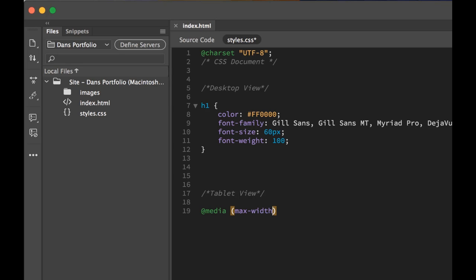If you're following along, you can copy and paste with the exercise files. You can download those and play along and just copy and paste it out. Or like me, you can write it out. We're going to pick our tablet size now. A Max Width just means we're trying to say what size should this website change.